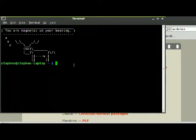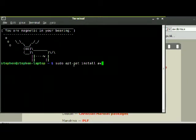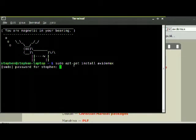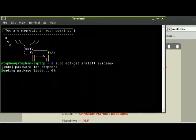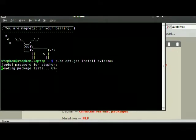Just put sudo apt-get install AvaDemux, put my password in, and it's downloaded.